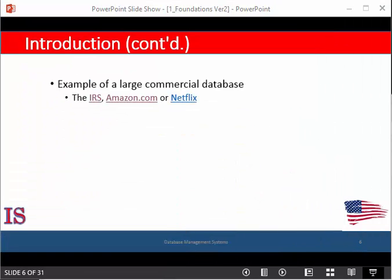Netflix is another service that provides access to over 100,000 movies. These last two examples in particular demonstrate some of the differences in the requirements of multimedia databases from the traditional variety.